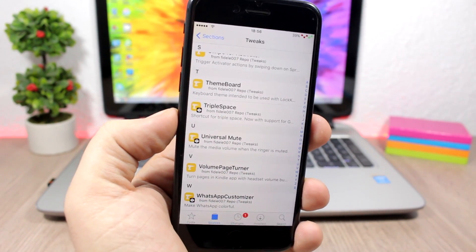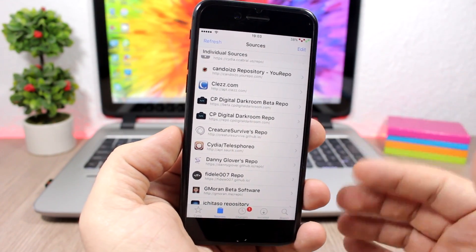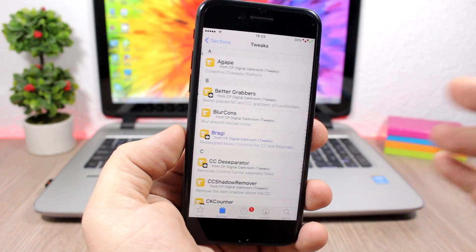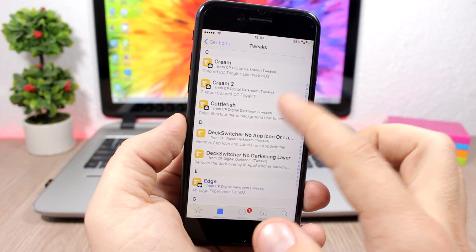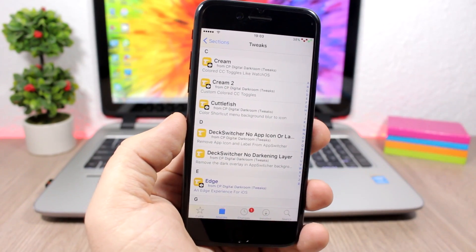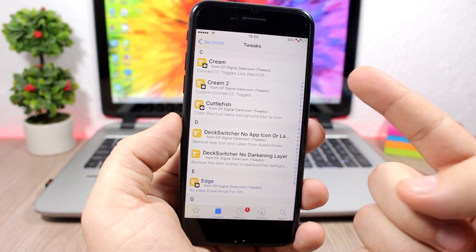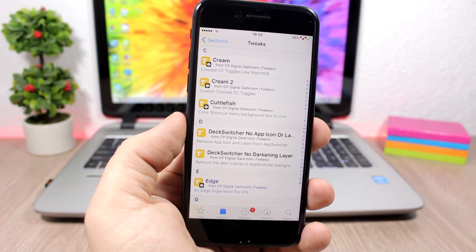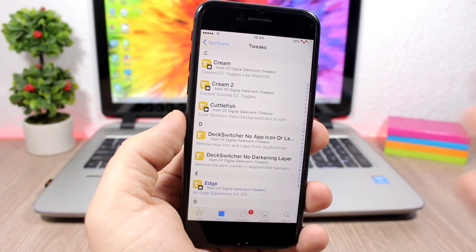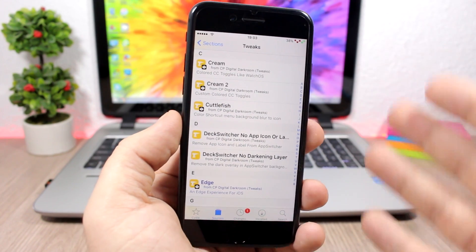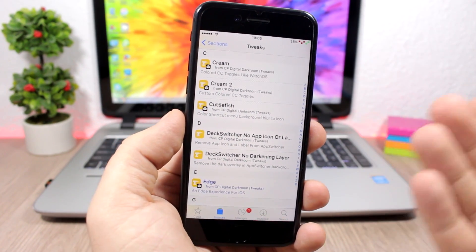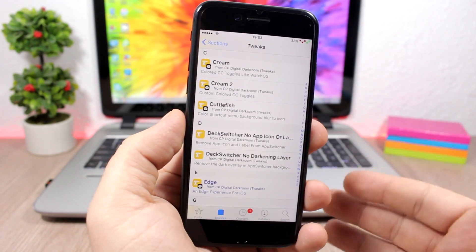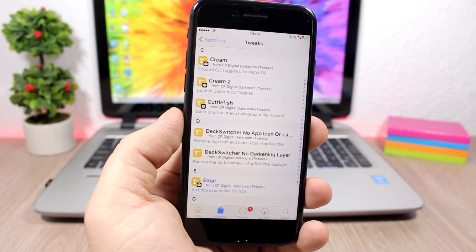The CP Digital Darkroom is another repo that has a lot of tweaks, but just a few of them are compatible with iOS 10. It has tweaks like Cream 2 and Cuttlefish which will work on iOS 10 and will customize the Control Center of your device, and Cuttlefish customizes the 3D Touch menu of your device. But this repo always gets updated, so a lot of these tweaks probably will be updated for iOS 10 and new tweaks will be added. So if you have this repo you will get a lot of new tweaks for iOS 10.